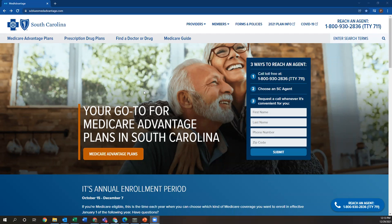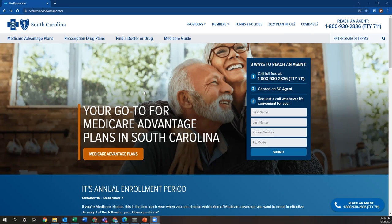As you know, these Medicare Advantage plans do have networks, so it's very important during your appointment before you sign up your client for a Medicare Advantage plan to look up their doctors they see on a yearly basis. This can be their primary care physician as well as any specialist that they see yearly. We never want to put our clients on a plan where their doctors aren't in network, and this is a really easy, good tool to use to make sure they are before you sign them up.